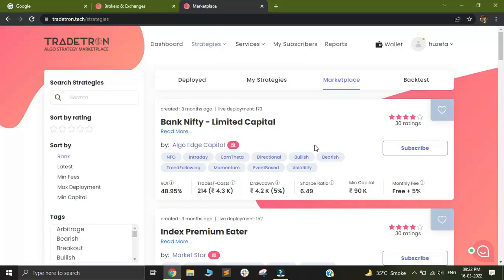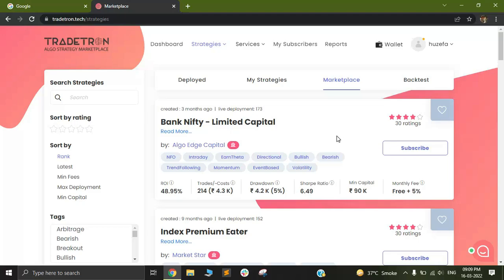Hi, my name is Huzaypa and I'm from the support team of tradetron.tech. Today I'm going to be showing you how to connect your Paytm Money account with Tradetron.